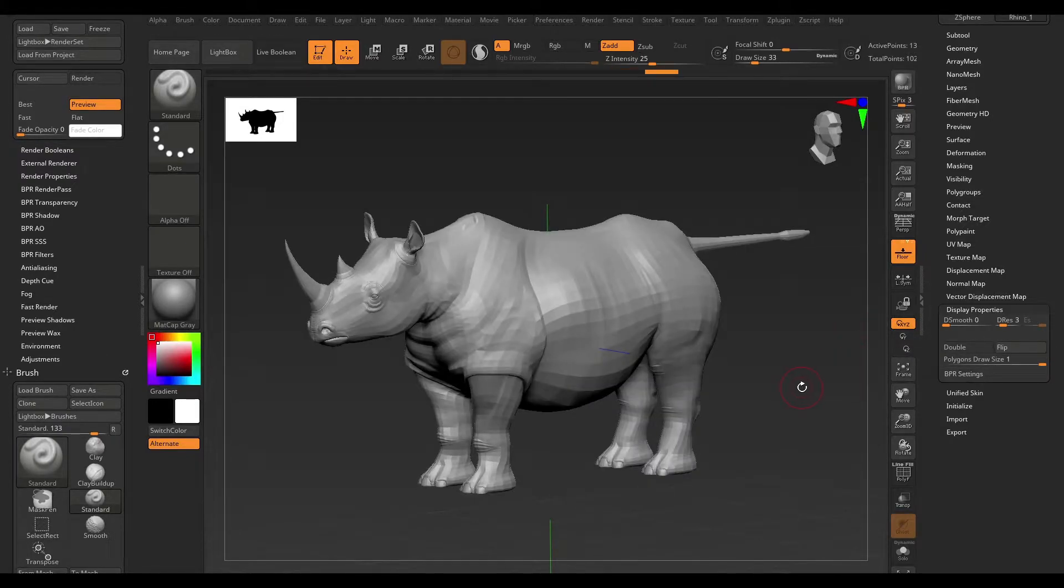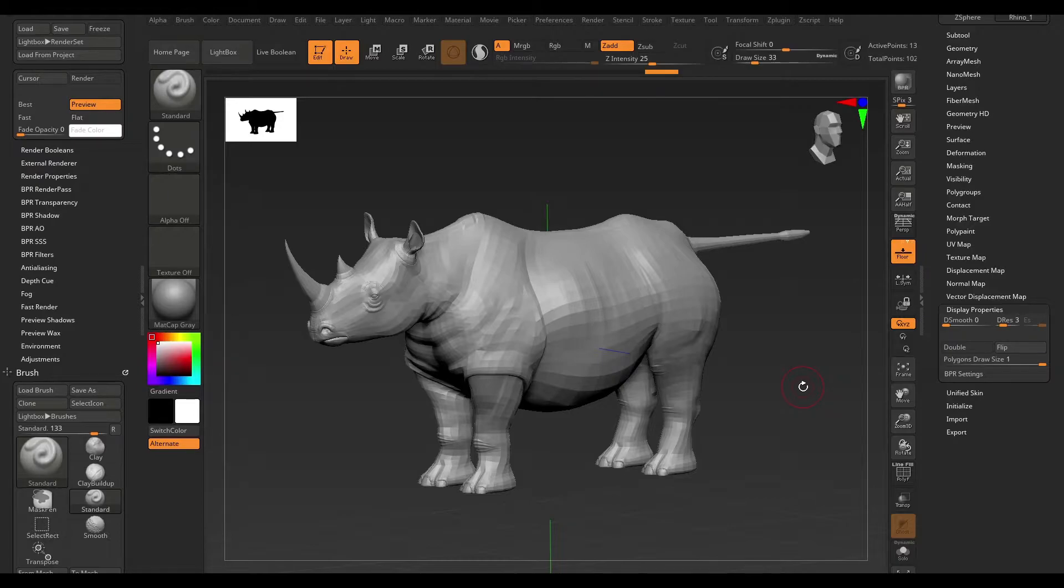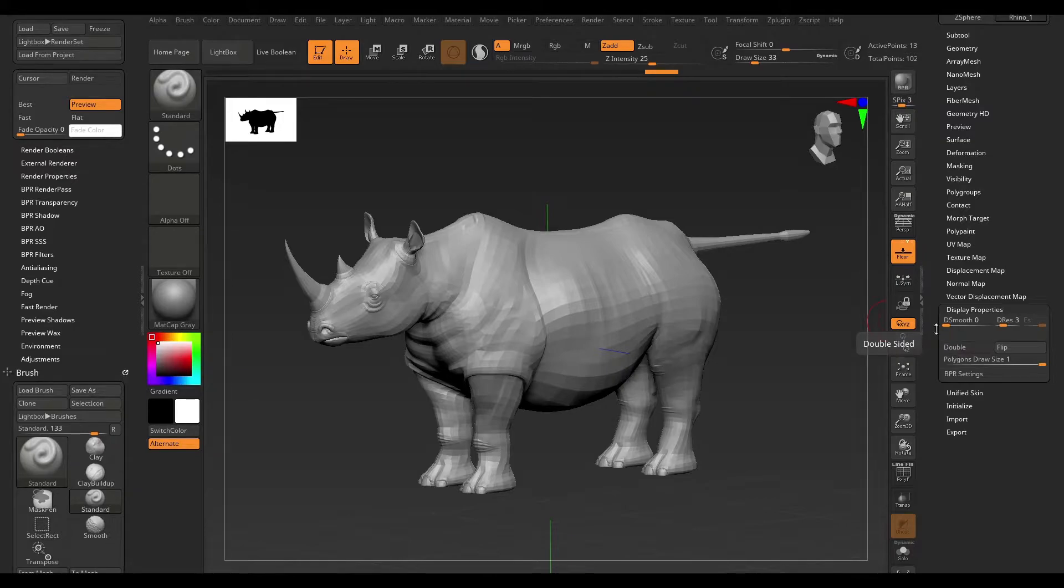Whenever you import a model into ZBrush in order to sculpt high frequency detail, it is good practice to make sure double is turned off in order to check whether or not your normals are facing in the right direction.